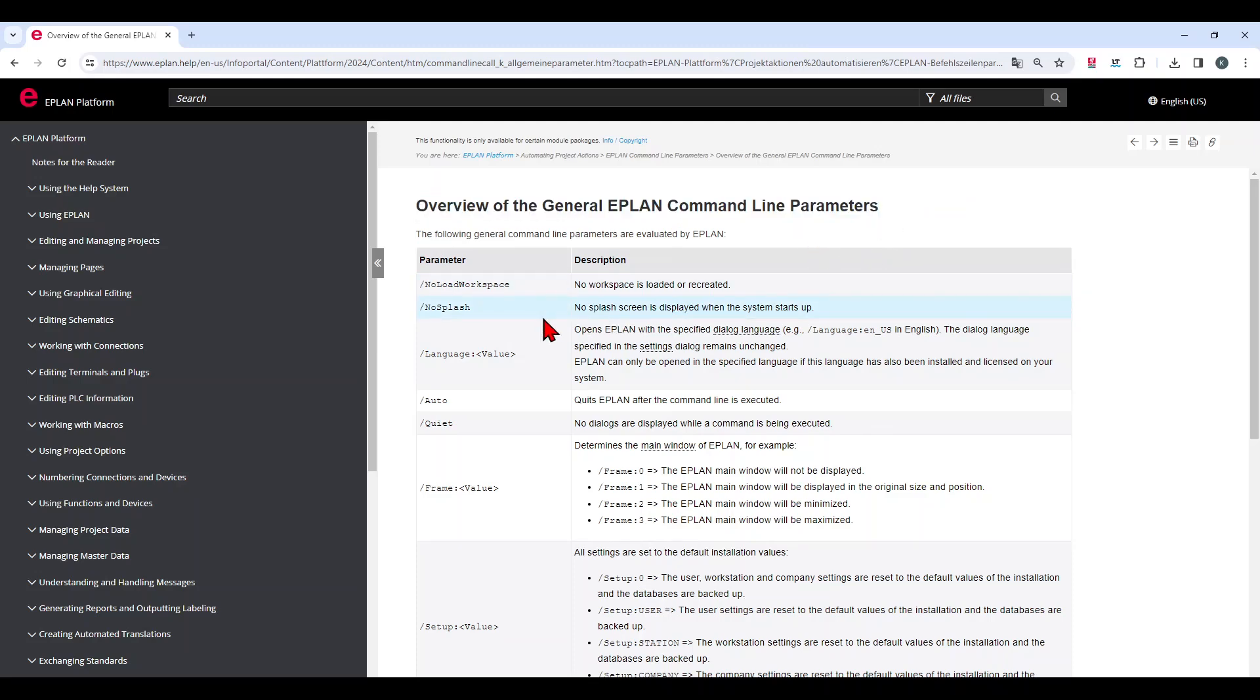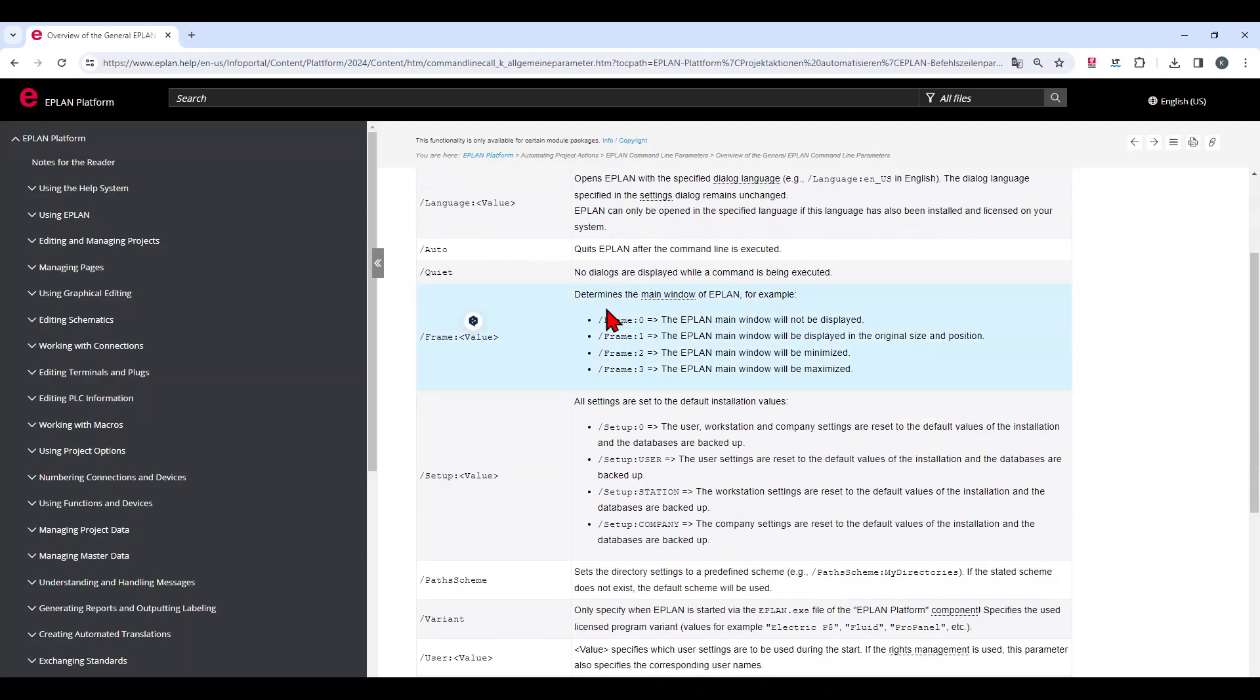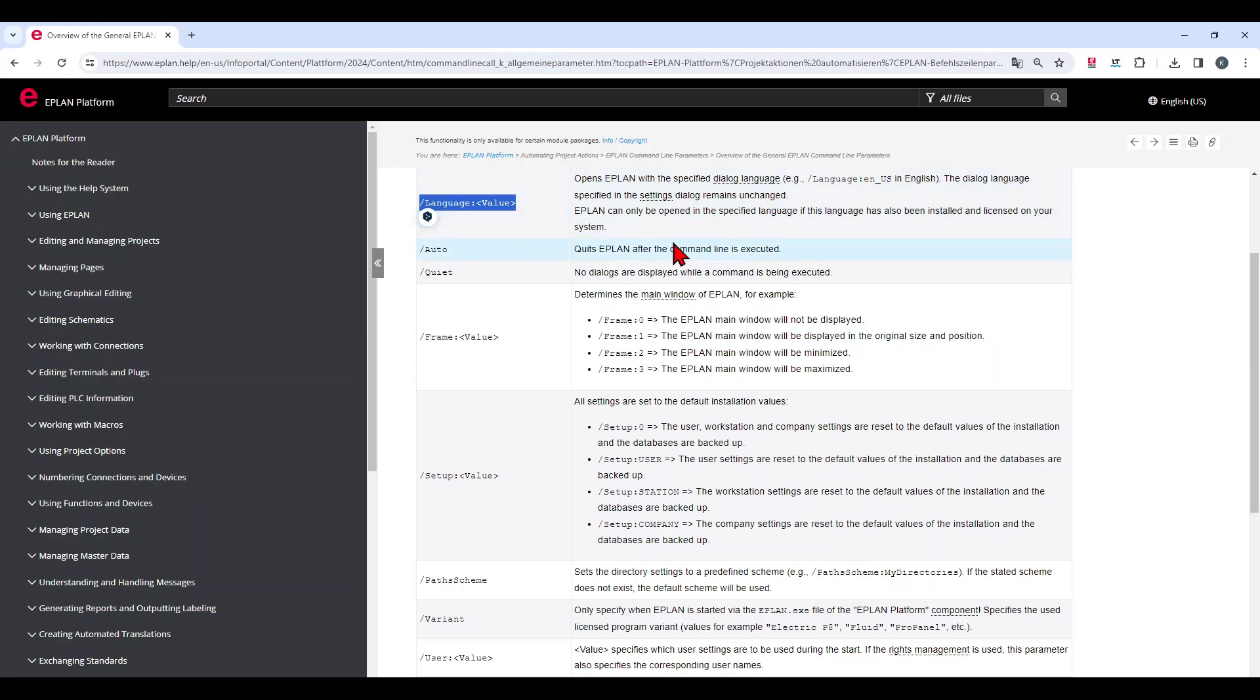What I like is to open EPLAN with the parameter no splash, what means that the system startup display is not screened. That means when I open EPLAN, I can work a little bit faster. And what I explained before is that I use EPLAN in different languages and therefore I can create two icons for each language.